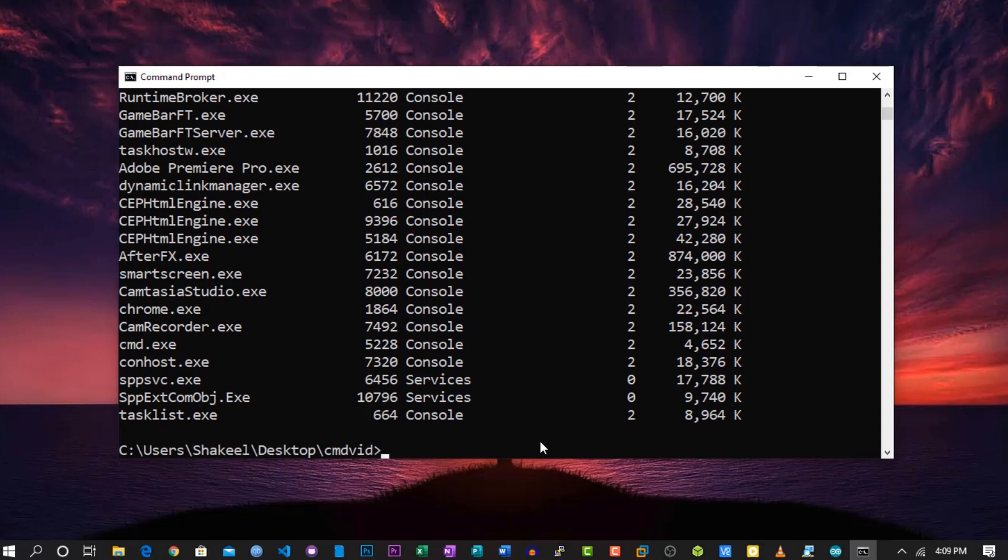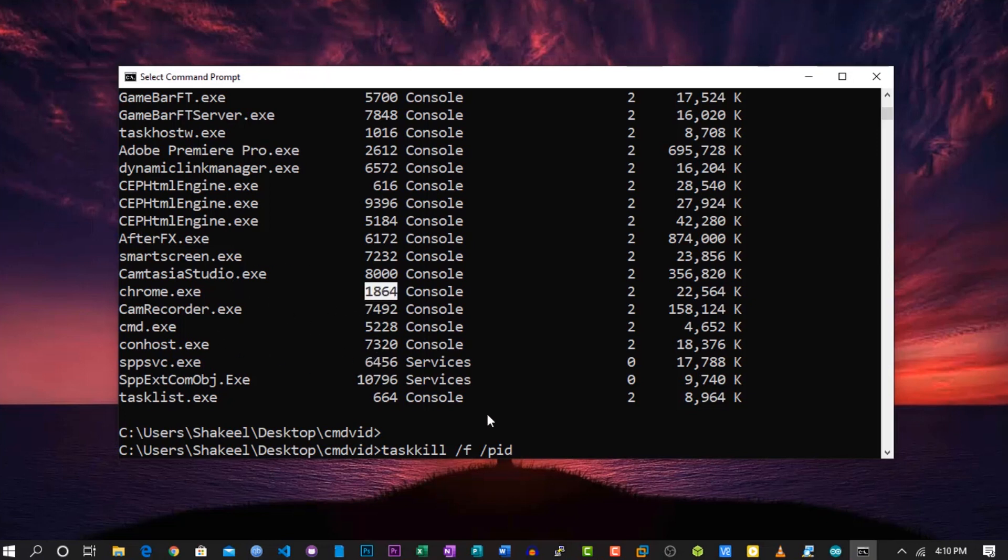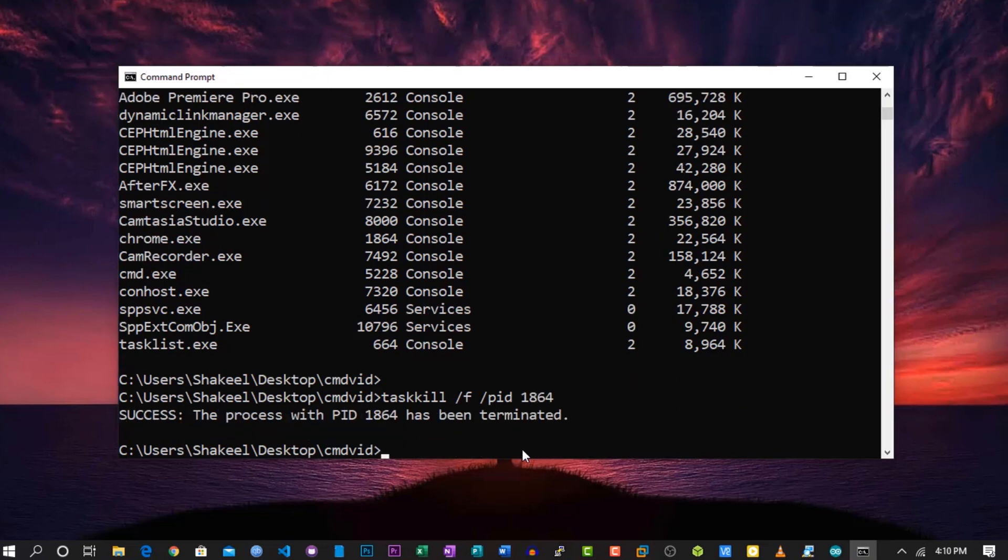Now, Task Kill command is used for ending or terminating any process, like the Task Manager End Task. Just simply type 'taskkill space -f', then space '-pid' (that means Process ID) and the process ID number, and hit Enter. It will end that process.